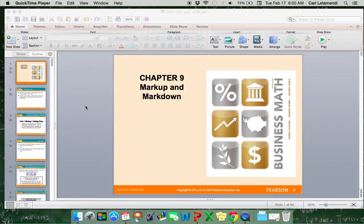Hello Class! This is a video lecture of Chapter 9 in the Business Mathematics text, titled Markup and Markdown.